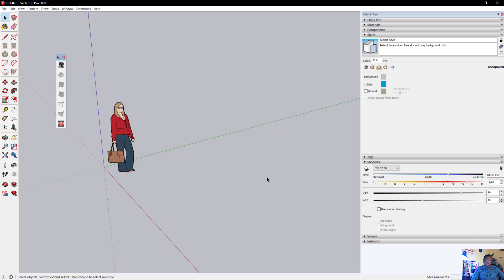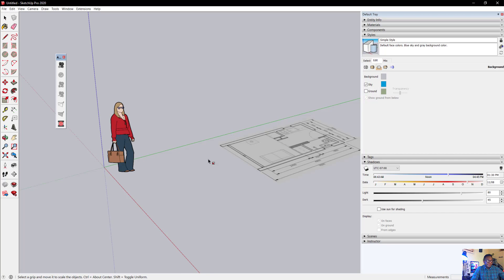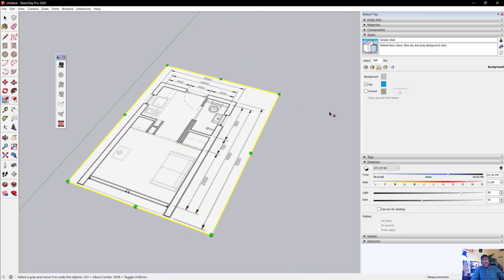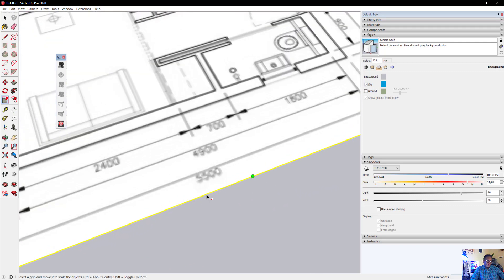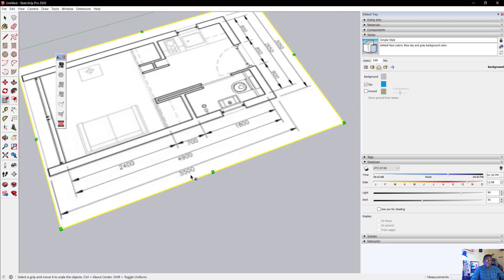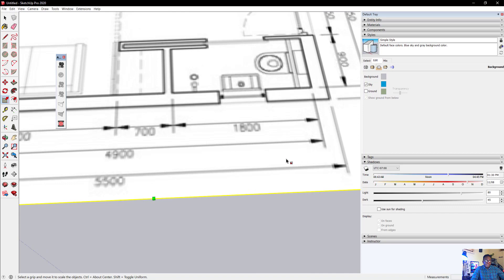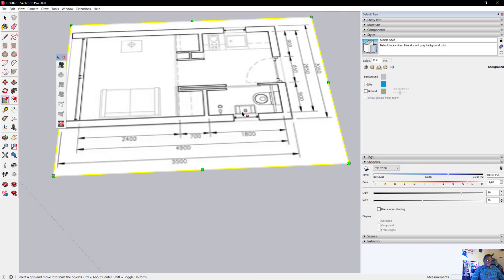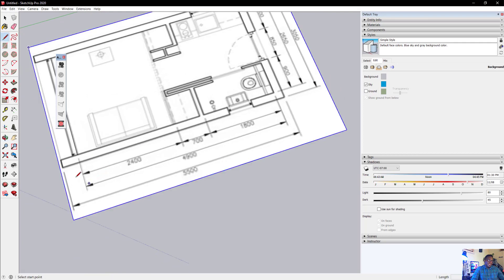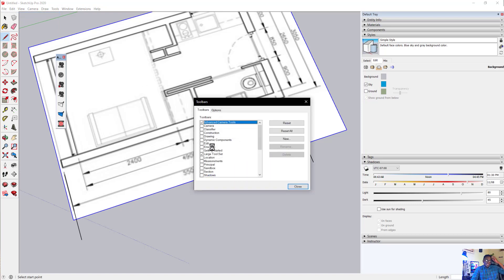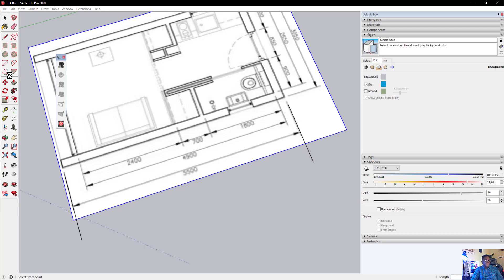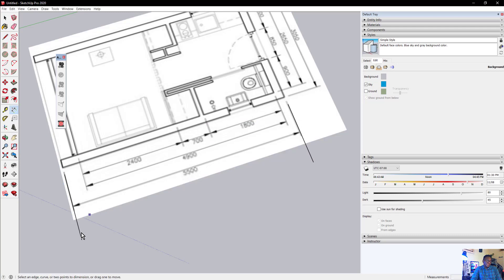If I go to SketchUp and just drag the downloaded drawing directly in, you can see it pops up. However, this is supposed to be 5,500 — and this measurement here is 1,800, though it's a bit blurry. If I use my pencil tool to draw a line and then use the dimension tool — remember you go to View > Toolbars and turn on the large tool set — let's see what this dimension actually is.